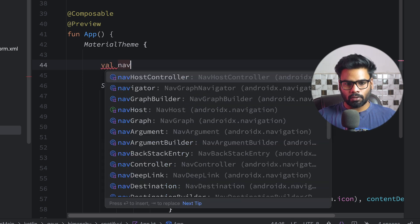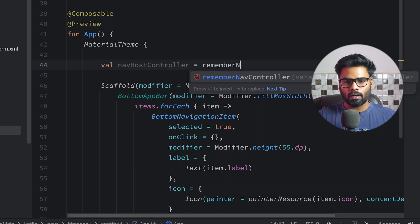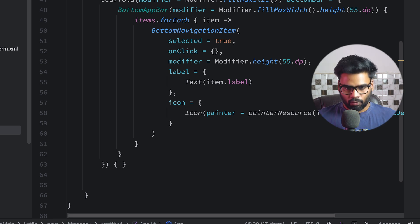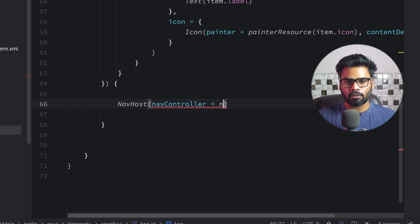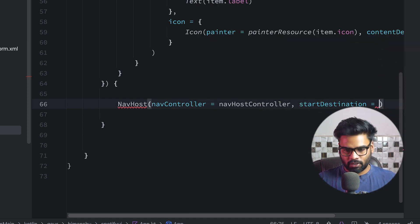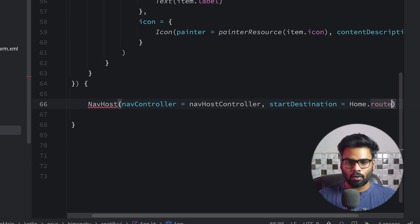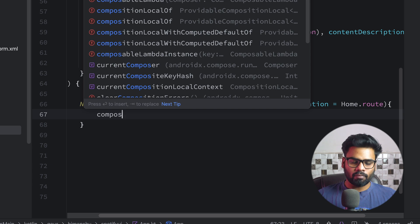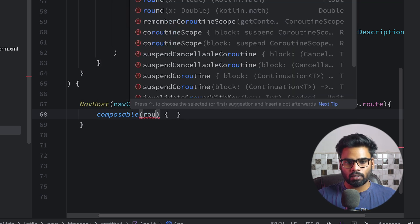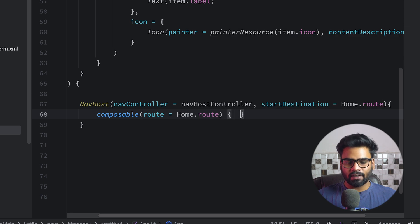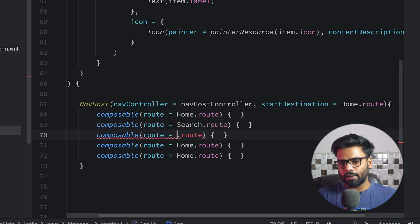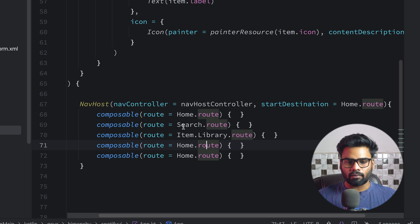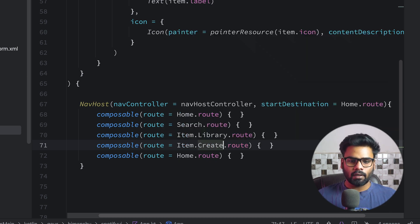Now it's time to handle the click event. For that I'm going to use a NavHostController — create rememberNavController — and this gives me a nav controller to perform navigation. Within the trailing lambda of Scaffold, I'm going to create a NavHost, passing my navHostController with start destination of Home.route. Then simply add all composables corresponding to their routes: Home, Search, Library, and Create.